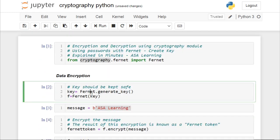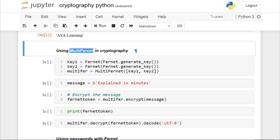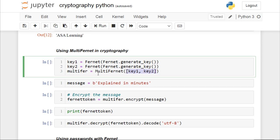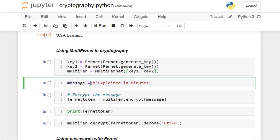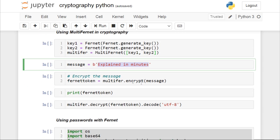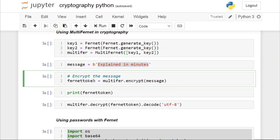We are going to see a couple more uses here. One is using MultiFernet and another is using passwords with Fernet. If you want to create a key using your password, we are going to perform that as well. MultiFernet performs encryption using the first key in the list provided, and decrypts tokens with each key in turn. The first key is used for all encryption and attempts to decrypt tokens with each key in turn.